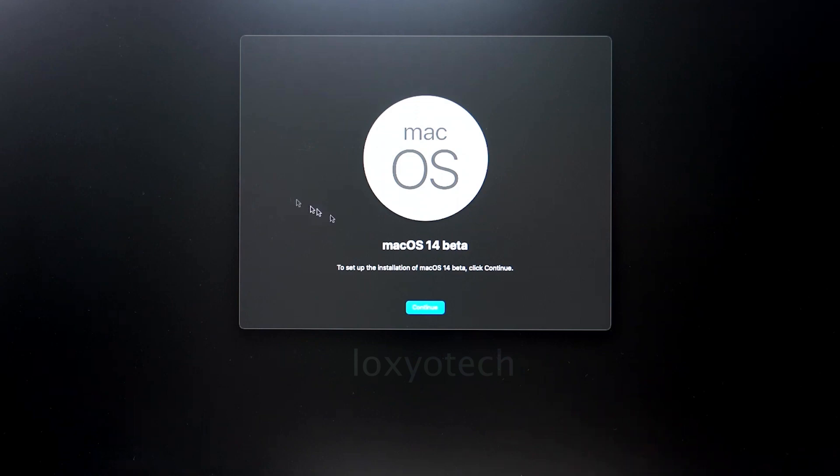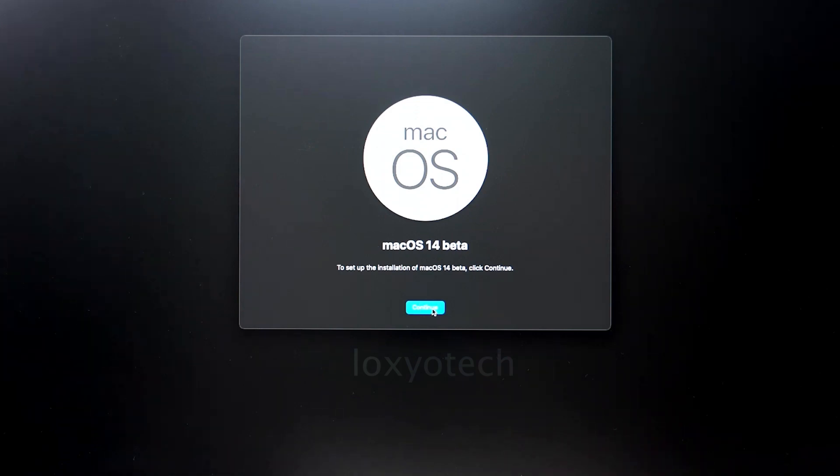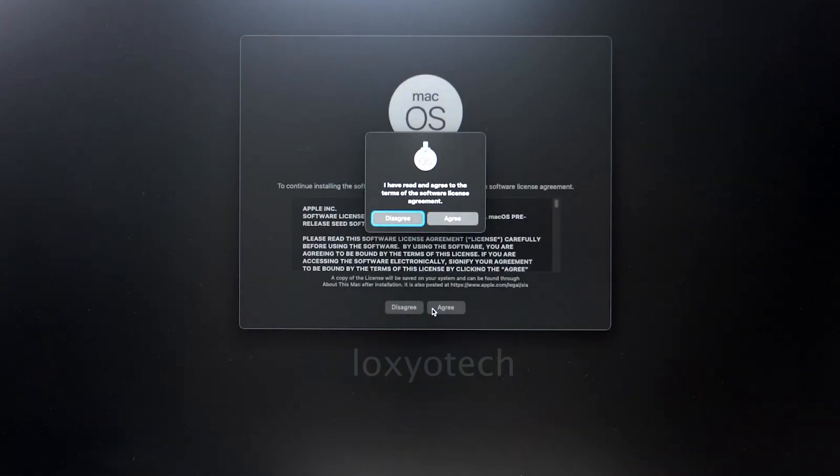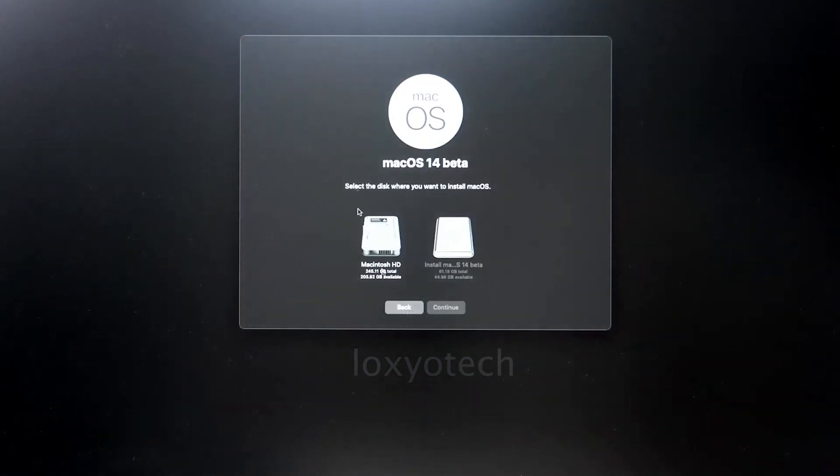Again click Continue and select the disk you want to install the OS, and follow the on-screen instructions.